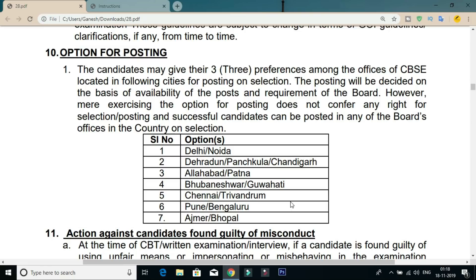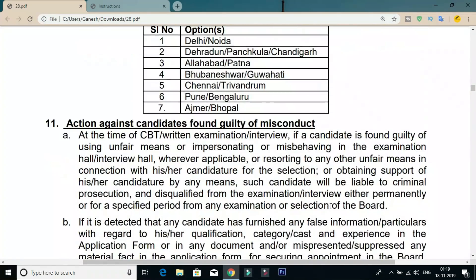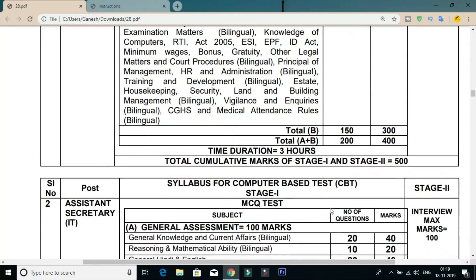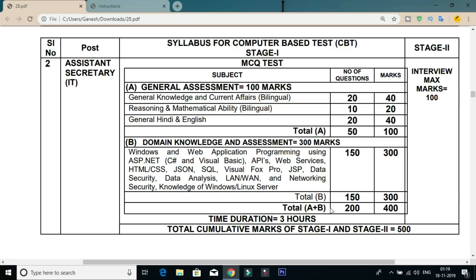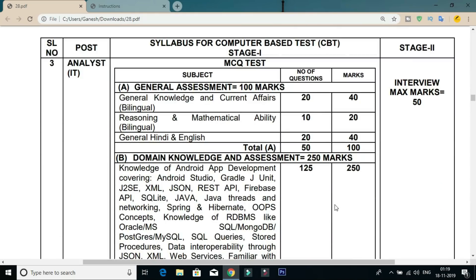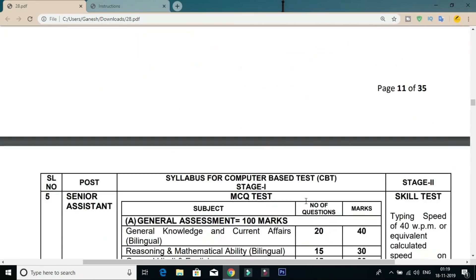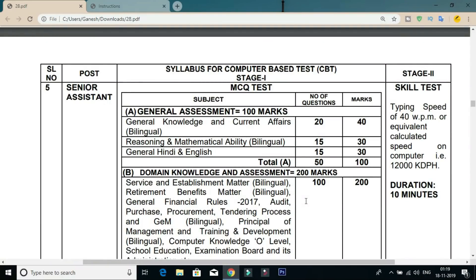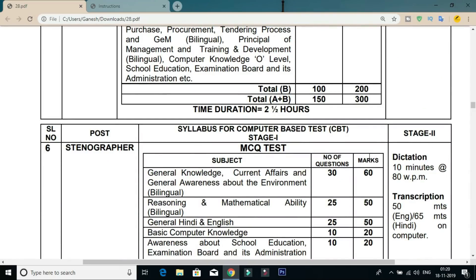The board is CBSE. The selection process includes a written exam followed by certificate verification and a typing skills test. The exam pattern is: General Knowledge and Current Affairs — 40 marks; Reasoning — 15 marks; Mathematics and Ability — 30 marks; total 100 marks with 50 questions. After the written exam, a skills test of 10 minutes is conducted.